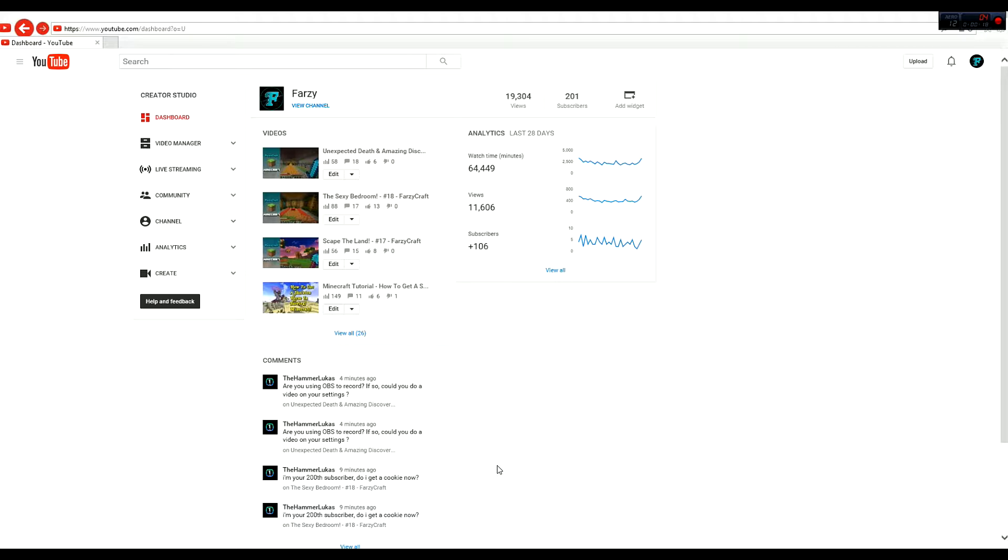This is a shout out video for my 200 subscribers. And you guys are thinking, oh that's nothing, people have more than that obviously. But you know what, I'm happy with it, 200 is a good number. People actually watch my videos, that's crazy to think.